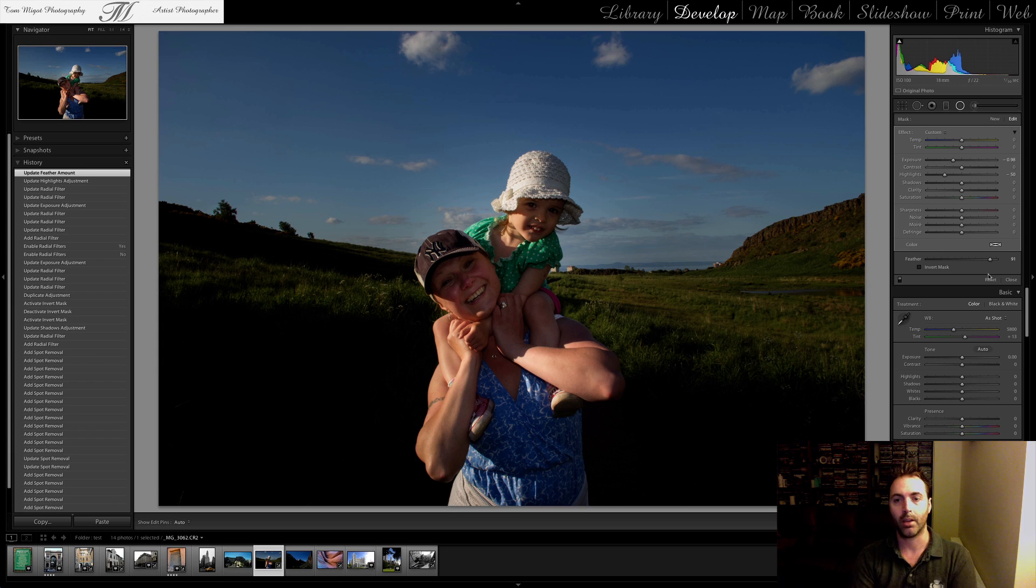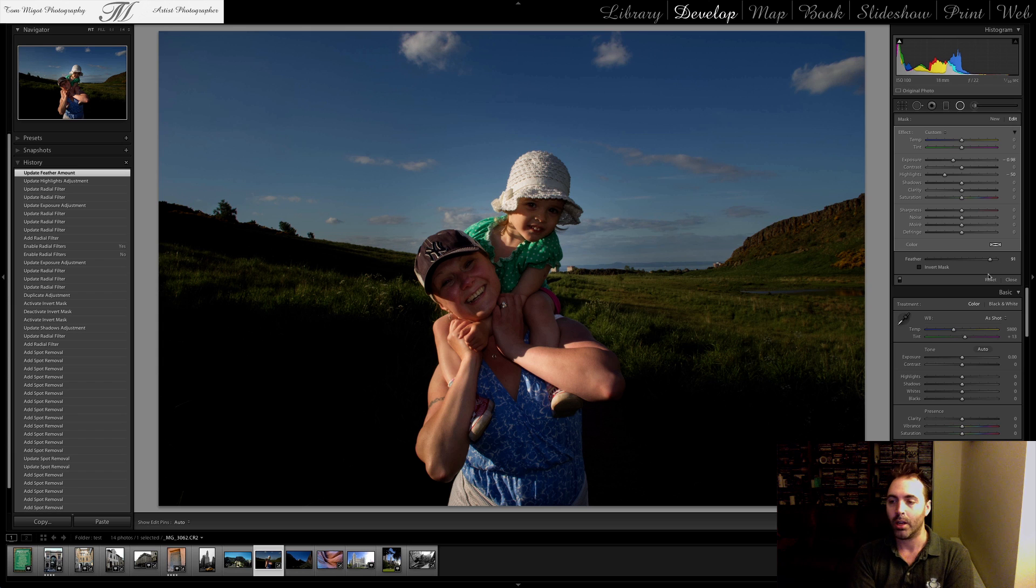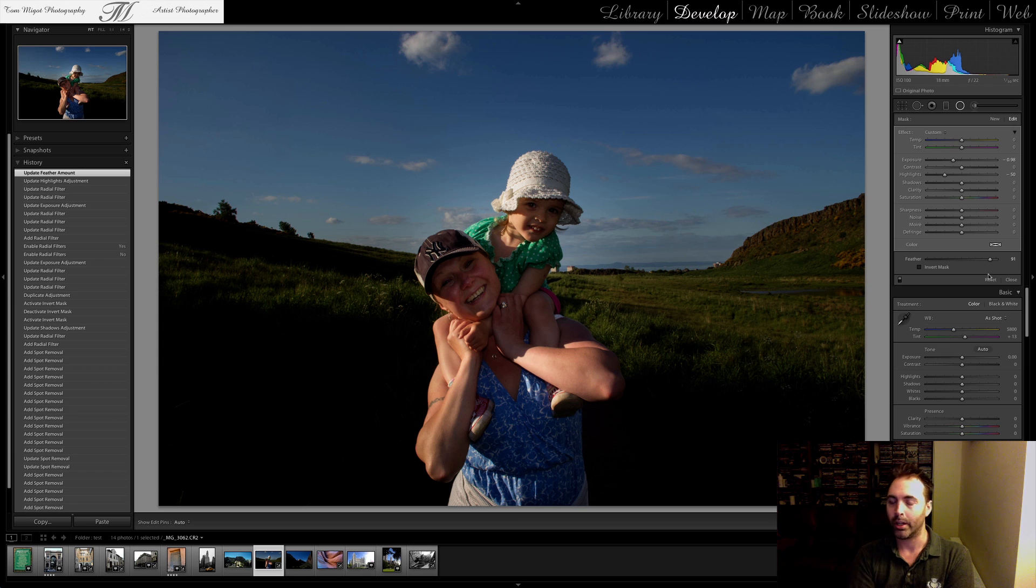That's how you can make vignetting or apply multiple changes within your image, totally independently from one to another.